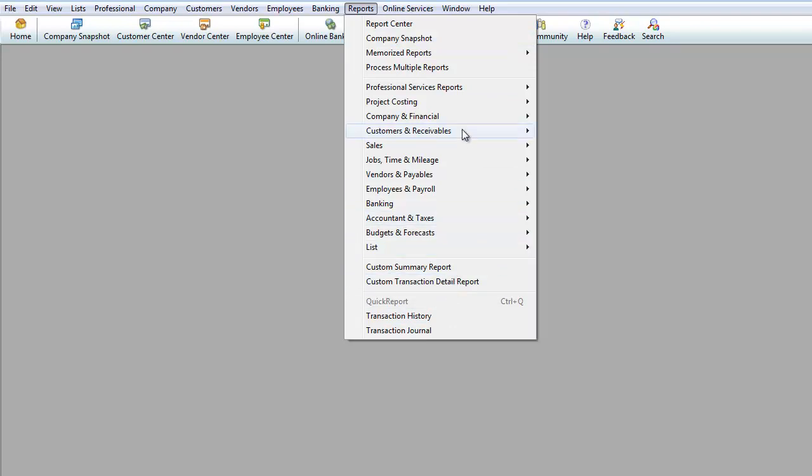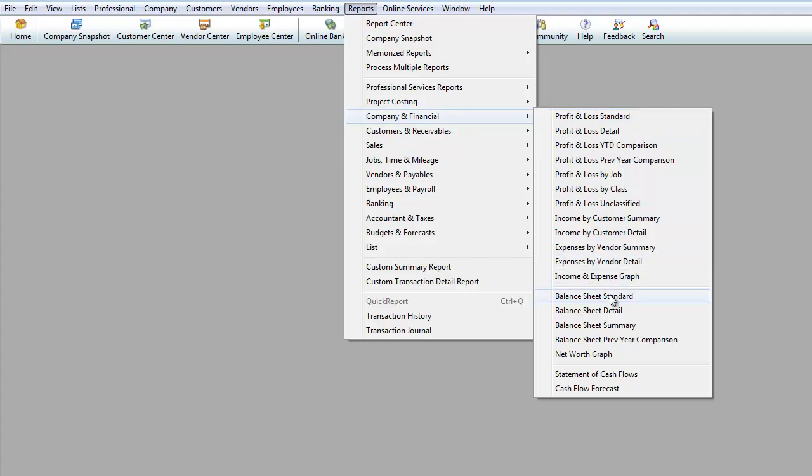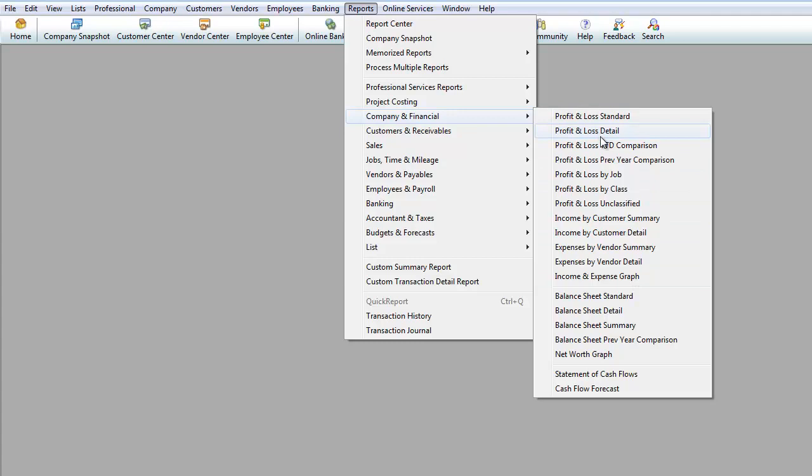But definitely two reports that you're going to have to use at least once a year, traditionally you would like to look at it once a month or however often you would like to. It's going to be under company and financial and the first one is called your profit and loss standard. Profit and loss standard and balance sheet are basically the two types of reports that you will use for taxes if you're a corporation. If you're a sole proprietor, you most likely won't need balance sheet, you can just do profit and loss.